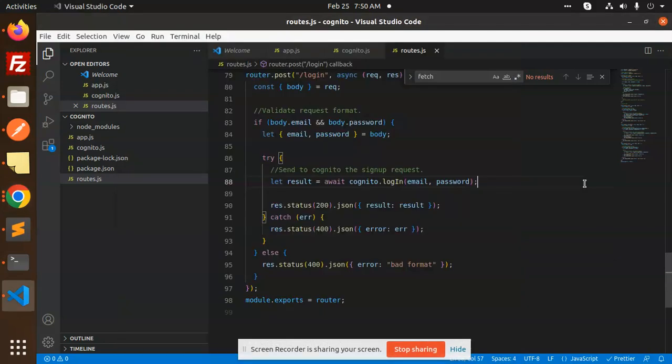Hello friends, welcome back to the new tutorial of Node.js. Today we are going to learn how to login user with the help of Cognito. So let's get started. Those who haven't subscribed my channel yet, please do subscribe my channel. And if you like the video, please do like, share, and comment on my video.